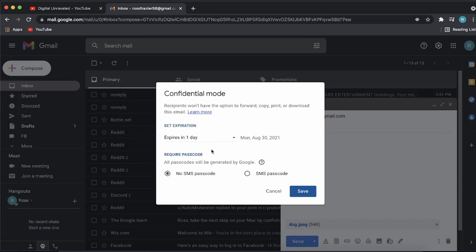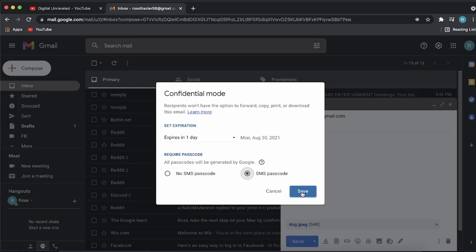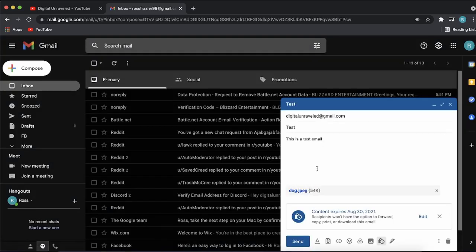You can require a passcode. All passcodes will be generated by Google. You can put in an SMS passcode on that email, and then you can click on save or just select no password if you don't want a password. But to make it even more secure, I'll recommend setting an SMS passcode. Then just click on save.